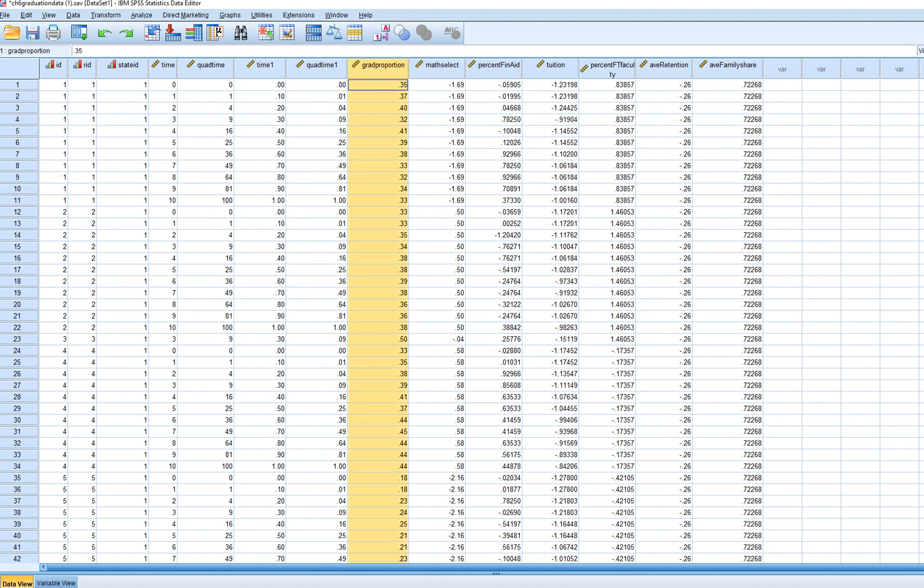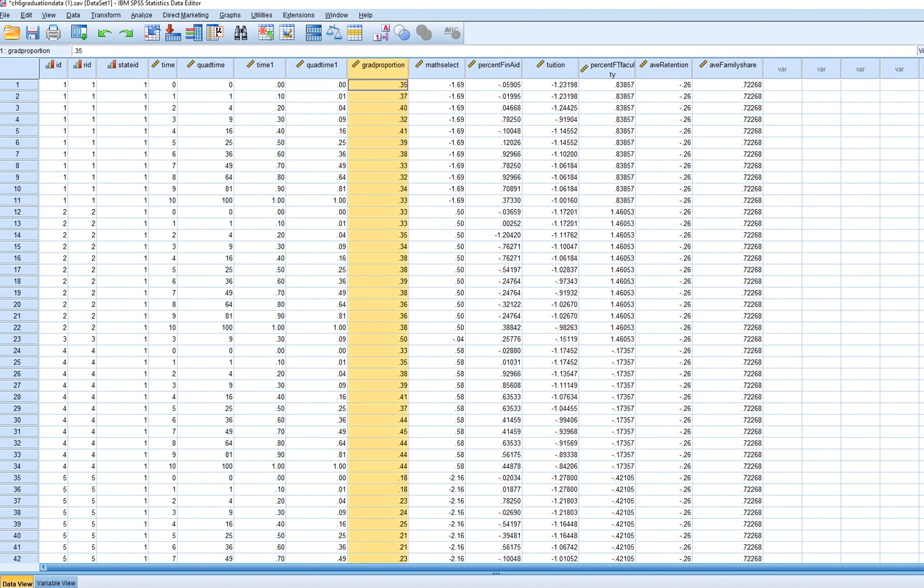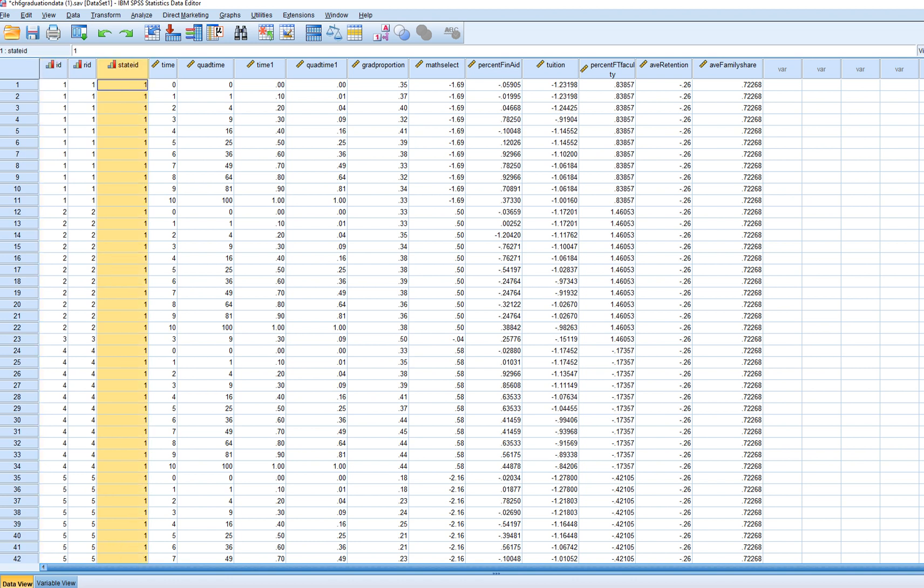The repeated measurement at level one was graduation proportion associated with four-year institutions. The repeated measurements, those proportions, were measured over a span of 11 years. So the grad proportion variable is the repeated measurement. Those repeated measurements are nested within institutions, or four-year institutions, which in turn are nested within different states.